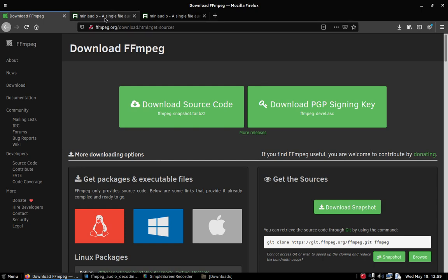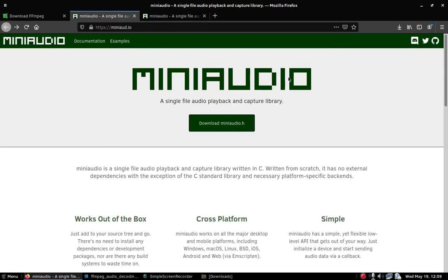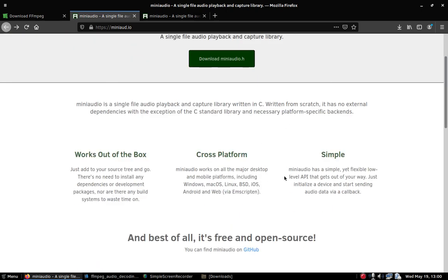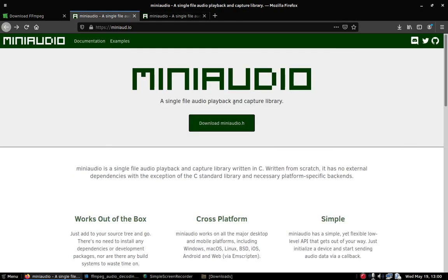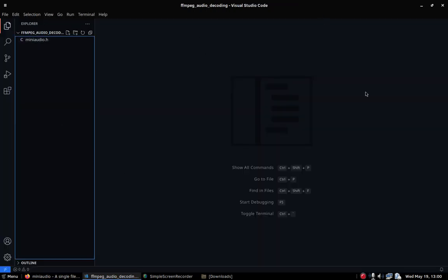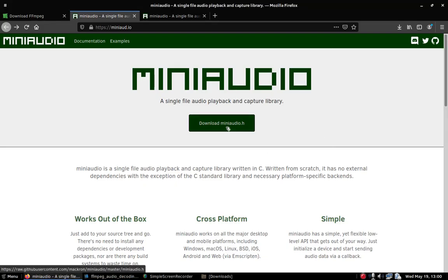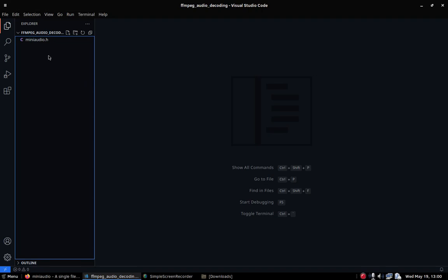We're also going to need mini audio for the audio playback, because after we decode the audio using ffmpeg we also have to play it back. Mini audio is a single-header file library — you just include one header file and you can use it to play audio. It's cross-platform: works on Mac, Linux, Windows, Android, iOS, BSD, and even the web. Just download mini audio dot h and include it somewhere in your project.